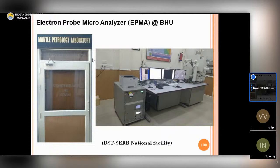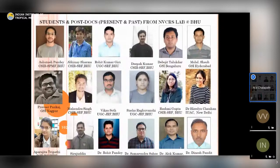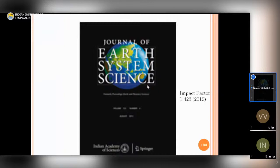This is the Mantle Petrology Lab at Banaras Hindu University, set up with SERB funding, housing an EPMA and scanning electron microscope. I invite all of you with interesting projects to come work here. I thank all my students and postdocs who worked with me — it gave tremendous excitement to come up with new findings. I am also the Chief Editor of the Journal of Earth System Science published by Springer and the Indian Academy of Sciences, with an impact factor of 1.423, and we welcome your submissions.